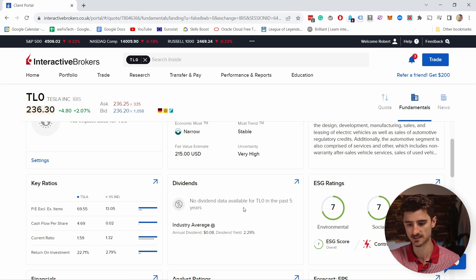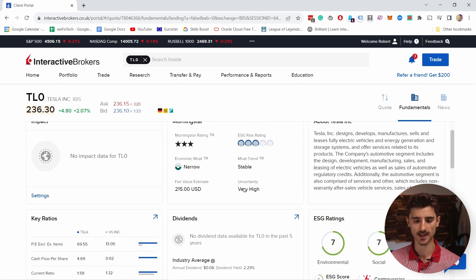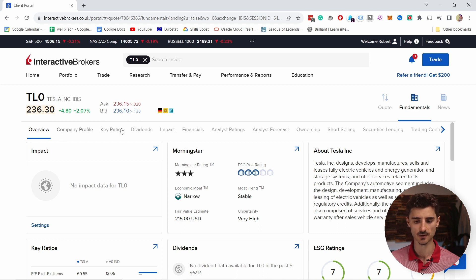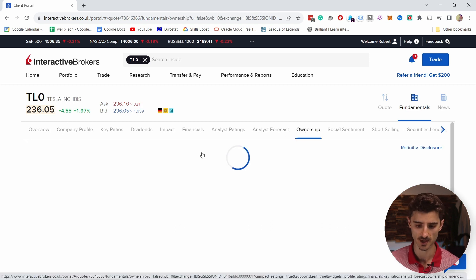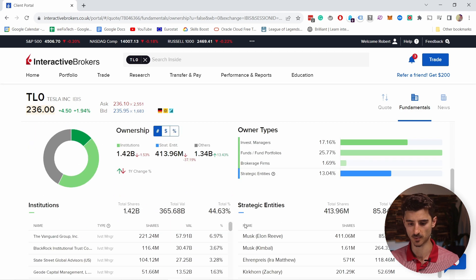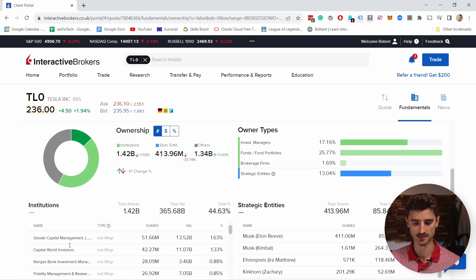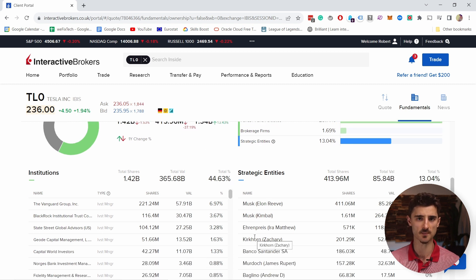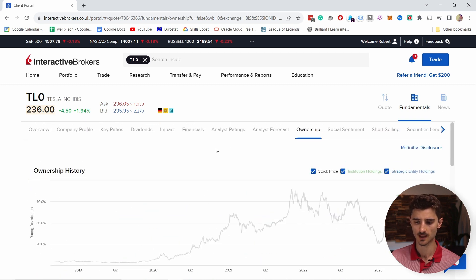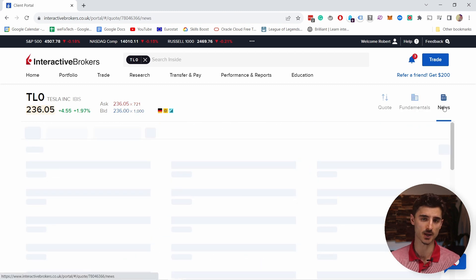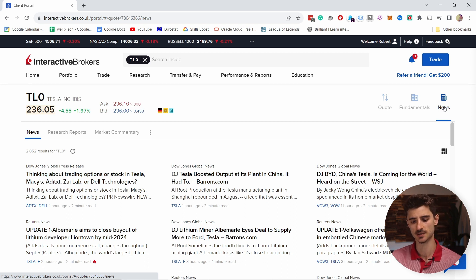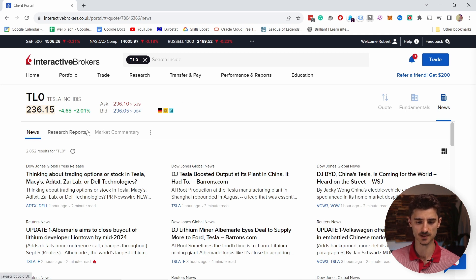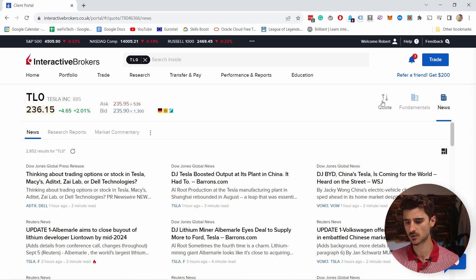Fundamentals show more information about the company — you can see an overview, dividends (Tesla doesn't pay dividends so nothing shows there), ratings, and ownership information. You can see who owns the stock; we know Elon Musk owns a big part but you can explore who else does. There's also a News section with news only about Tesla — research reports and market commentary — so it's quite extensive for researching a stock.